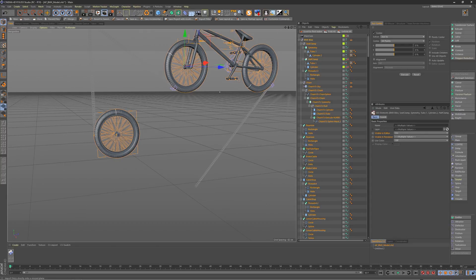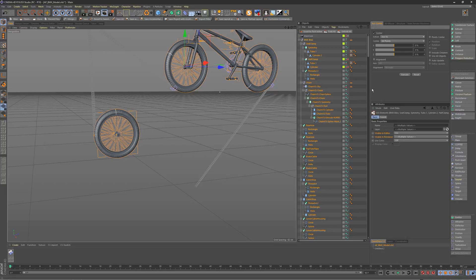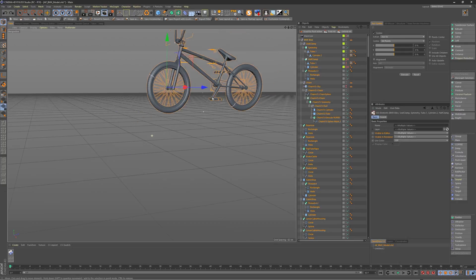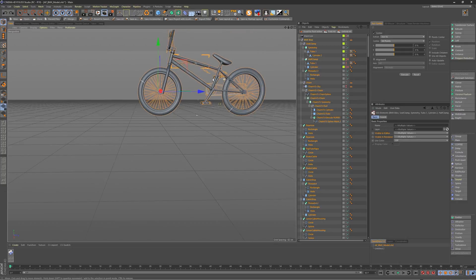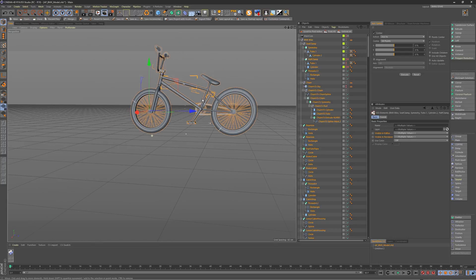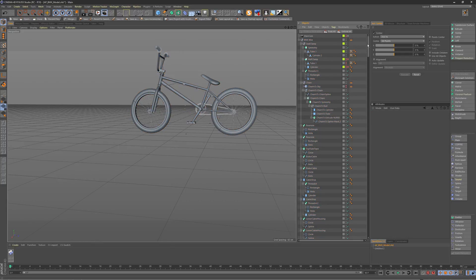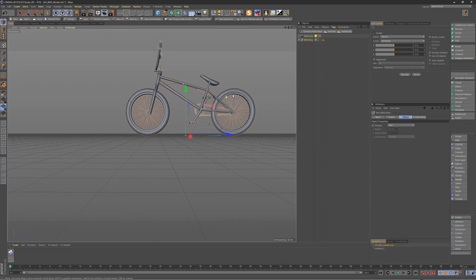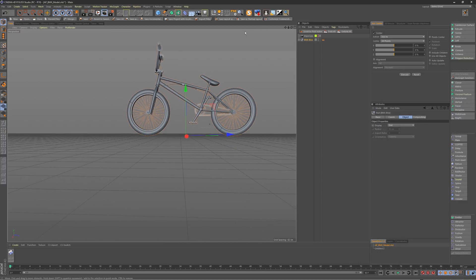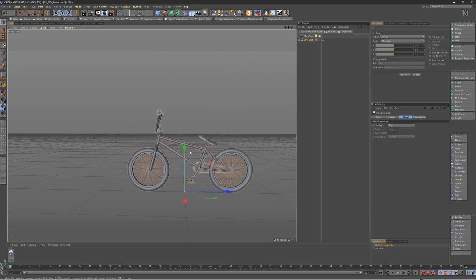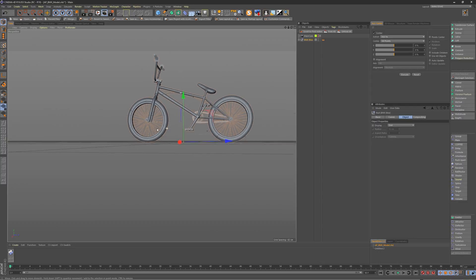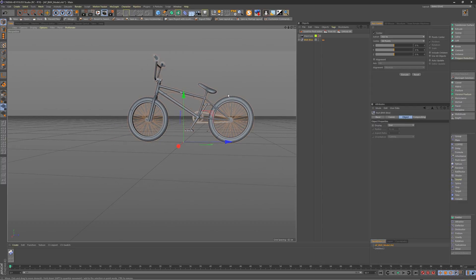But my new update to Drop to Floor actually ignores hidden objects. So if we go ahead and just hit undo and go back to the way the visibility was, select the bike again and hit my Drop to Floor, and also notice it's probably twice as fast. I'm clicking it now and you'll see it did in fact drop to the bottom and ignore those hidden objects.